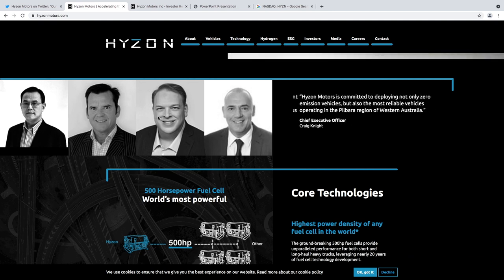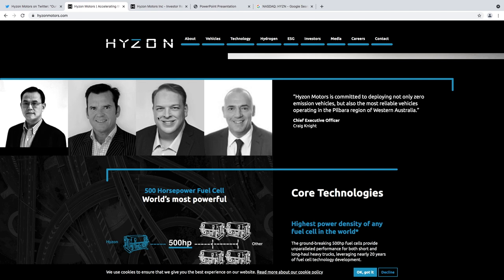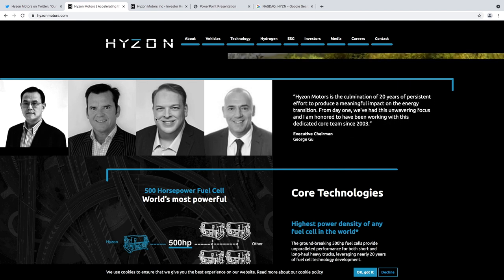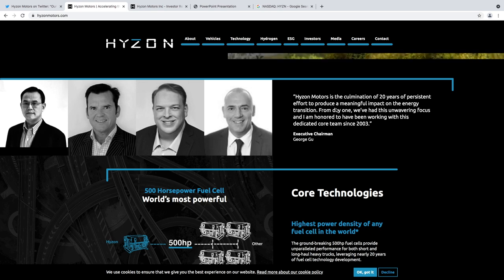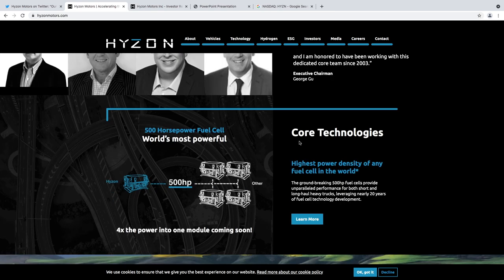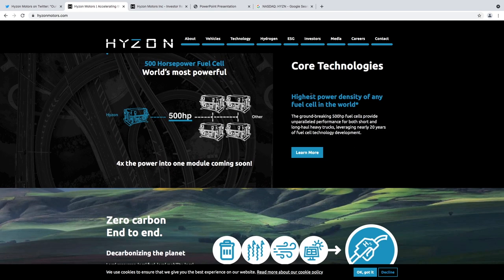Basically what happened is there was another company in Australia and they de-SPACed sort of from them, but they took this vision from them and it's been 20 years of collaboration with these people.